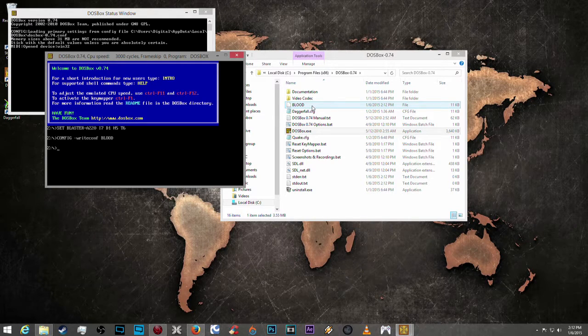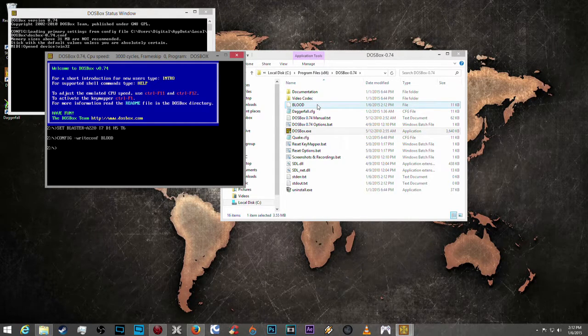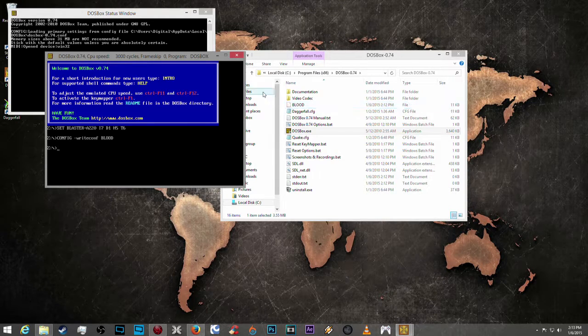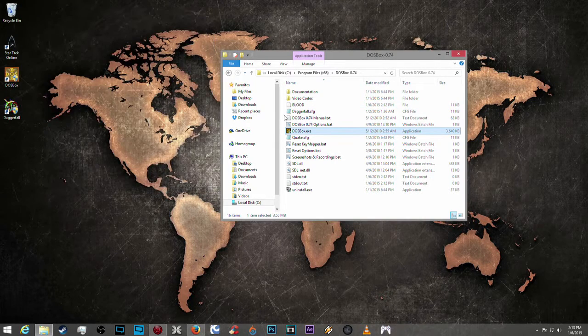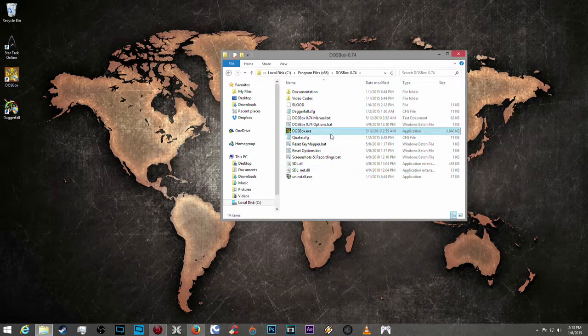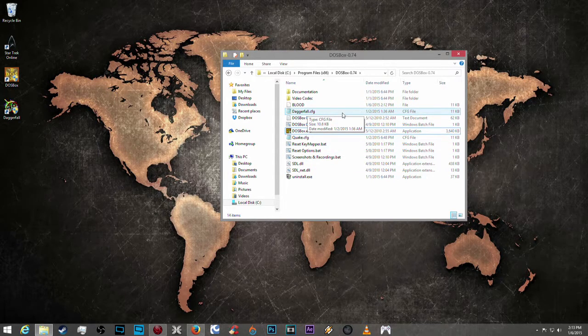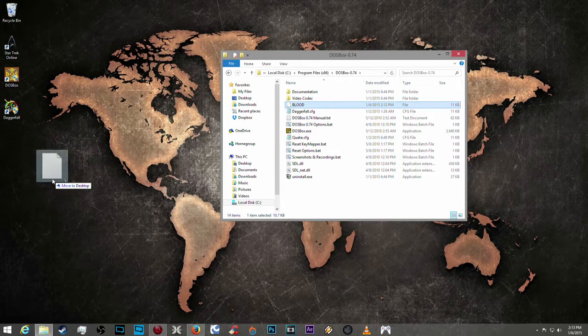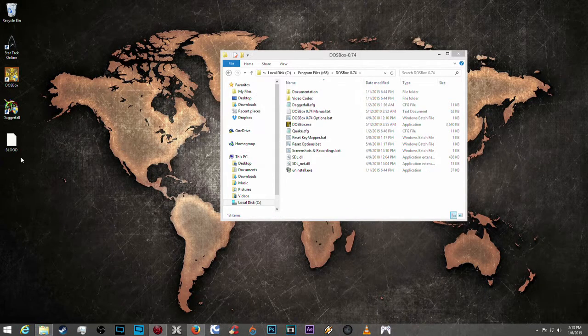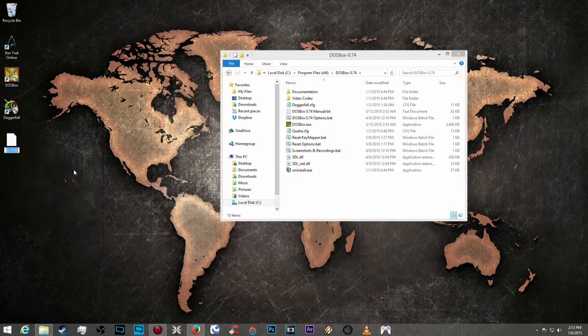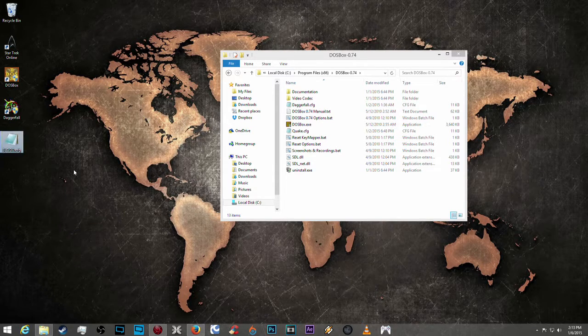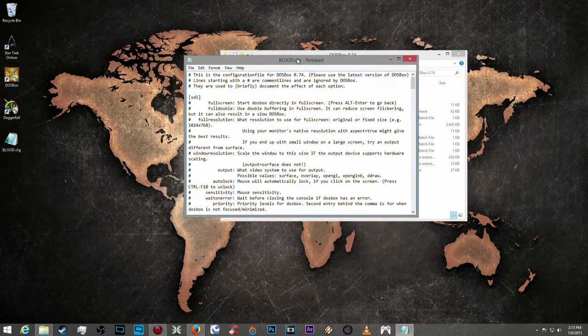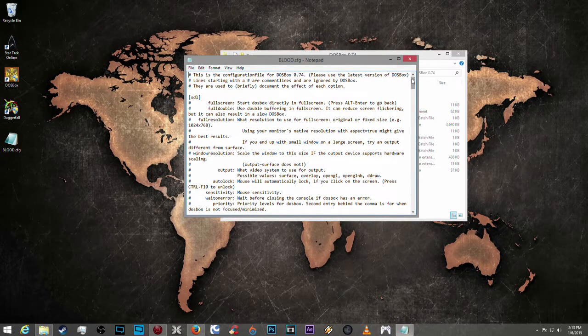It does not have an extension, so it does not have any sort of attachment to any program. Now cfg files or configuration files I already have set to run with notepad. So if I move this over to the desktop, click continue, right-click and rename this to .cfg. Open it up and it is indeed a notepad document.